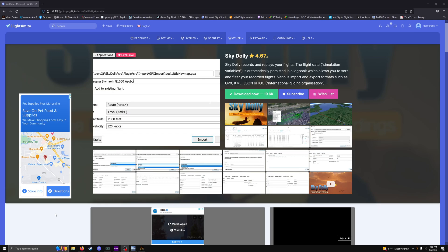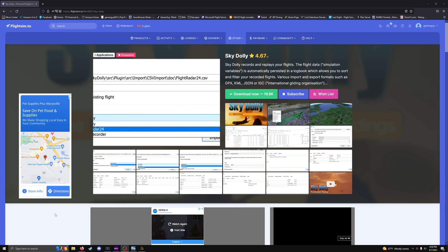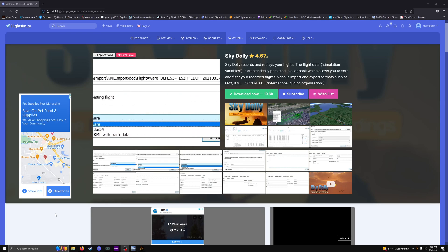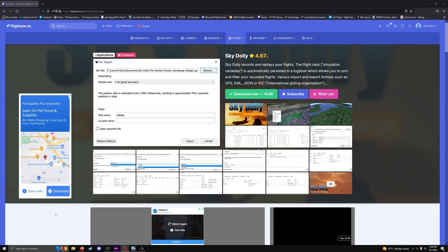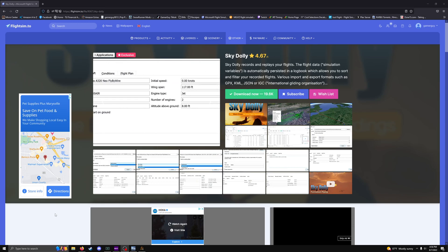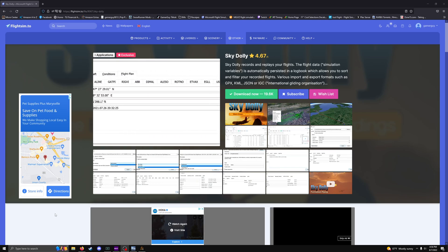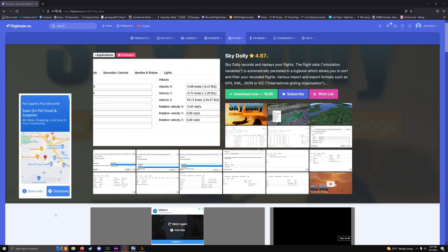Hello everybody, today we're going to go over something I've been testing for a little while. Since Flight Sim doesn't really have a good in-sim recording so you can go back and rewatch your landings, takeoffs, flybys, etc., I found that Sky Dolly — after months of testing — is actually pretty good. I've tested other ones too, but once I found Sky Dolly I've been pretty deep into it. This is the website itself and I'll have the link in the description below.